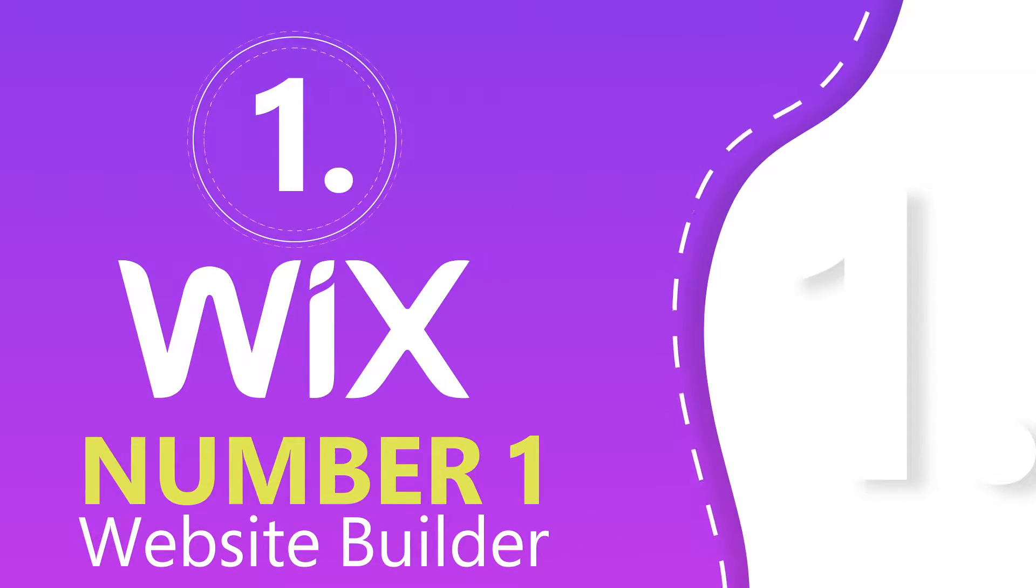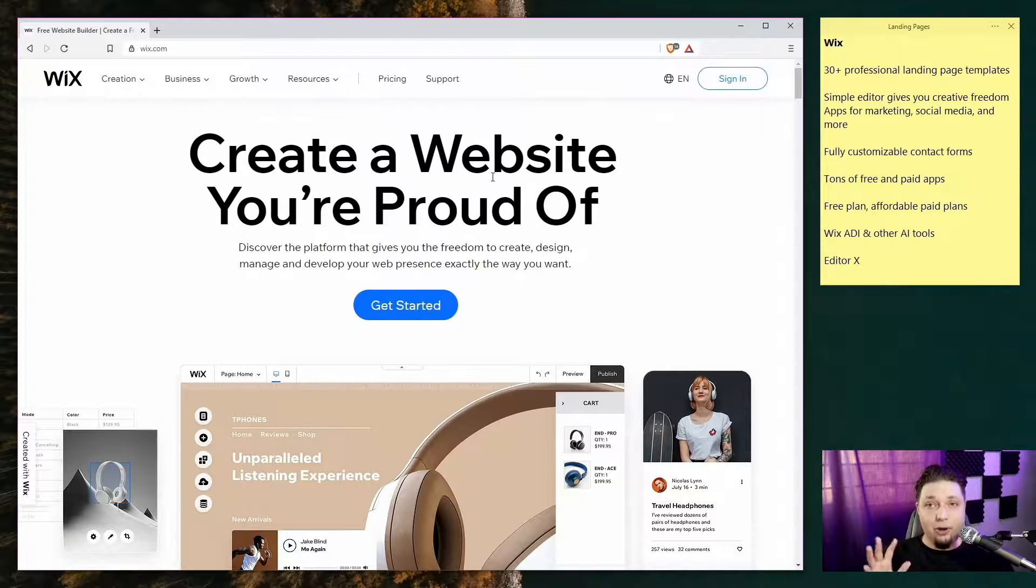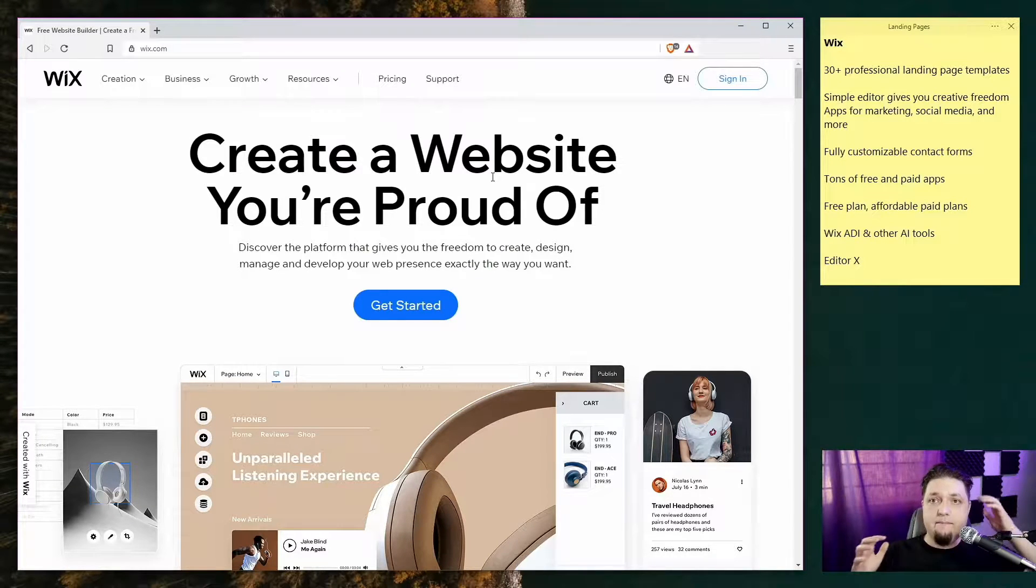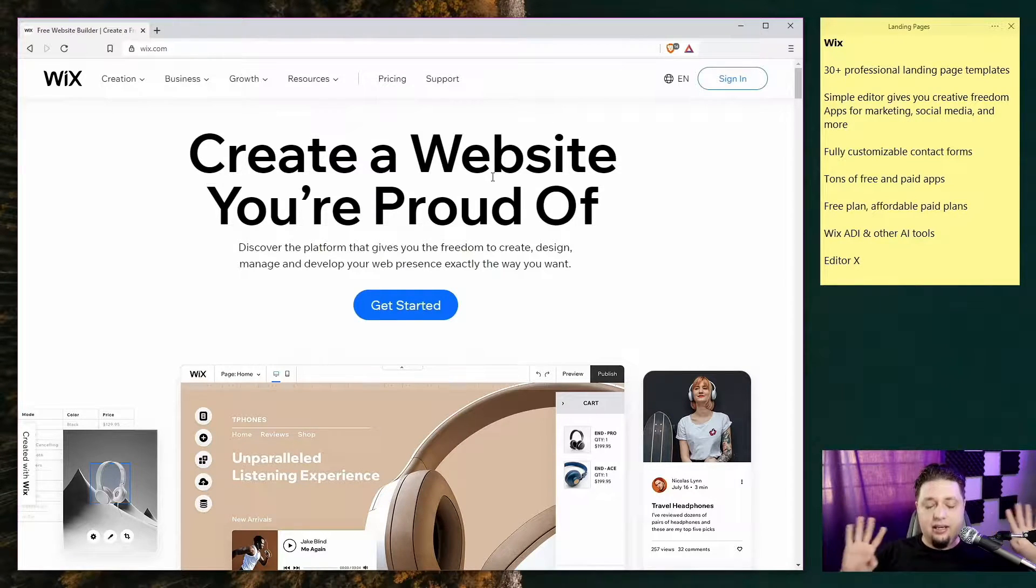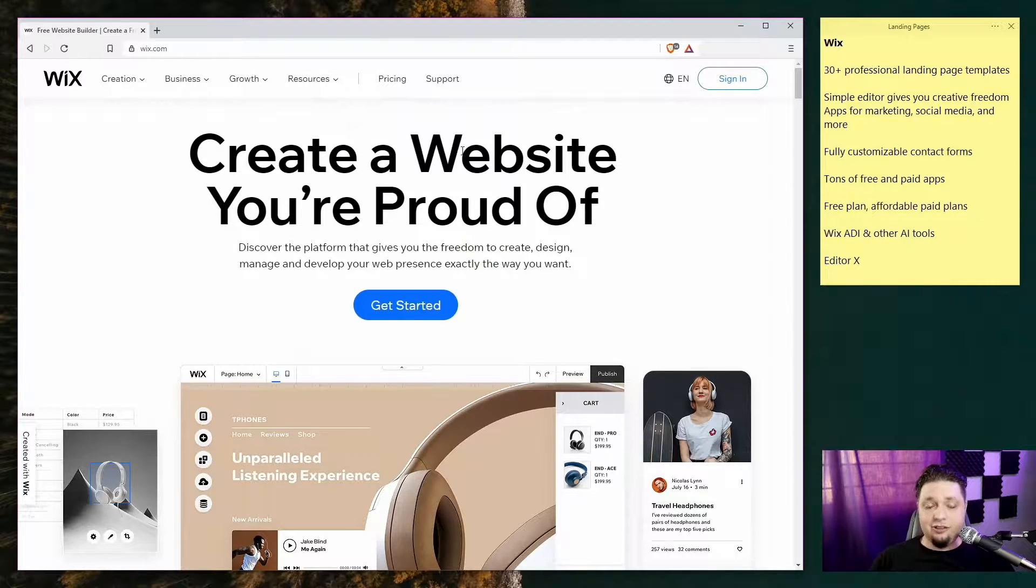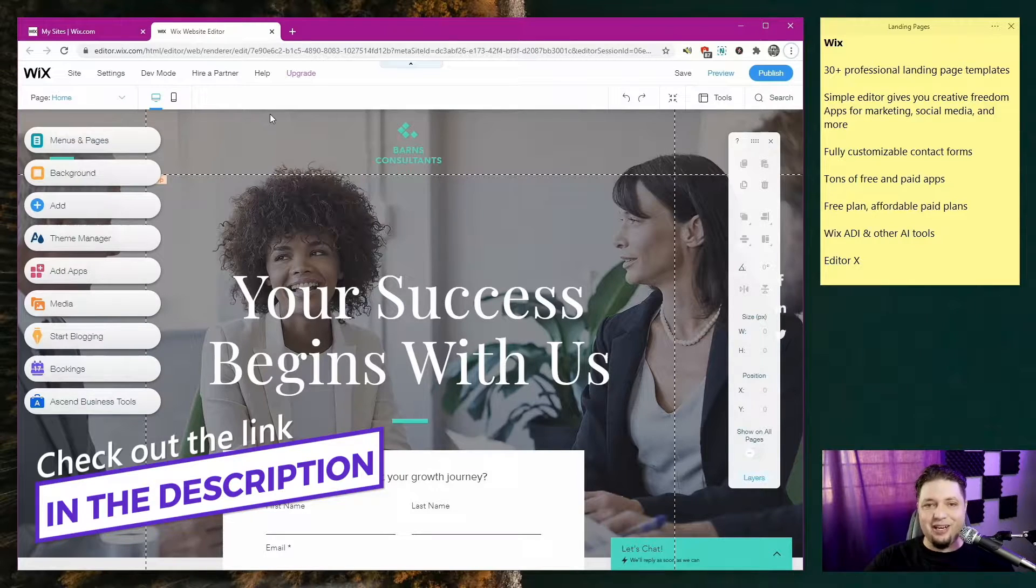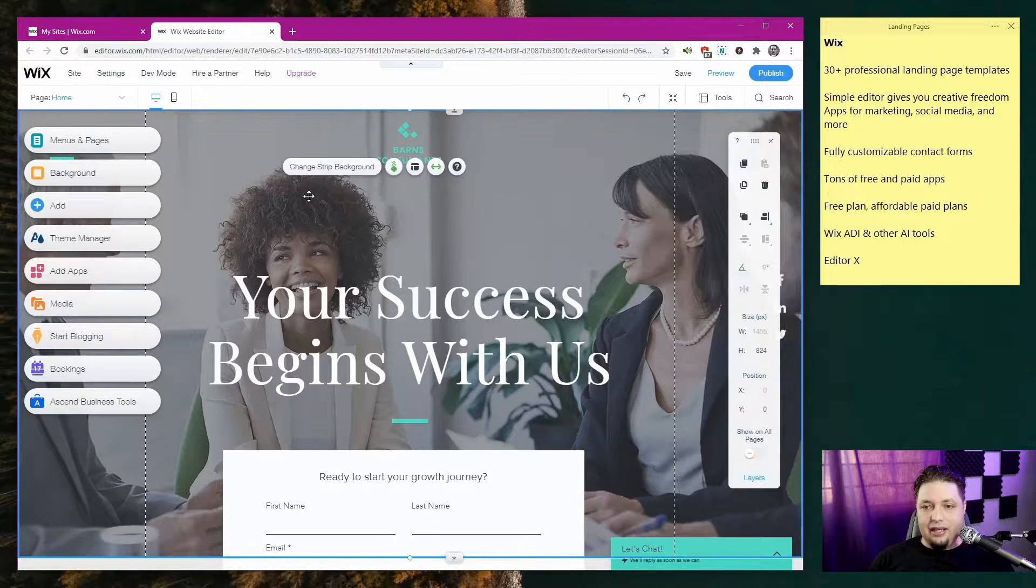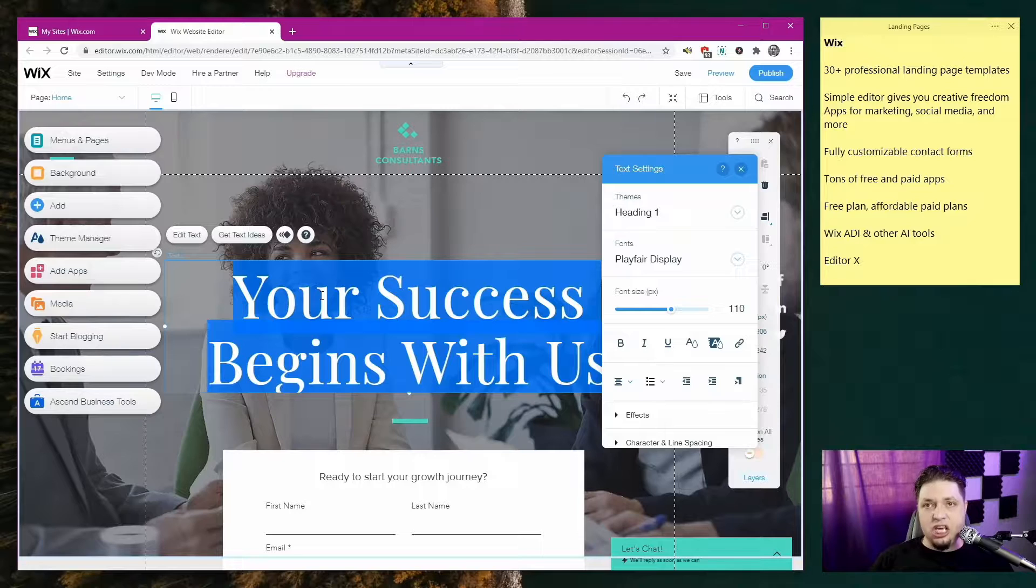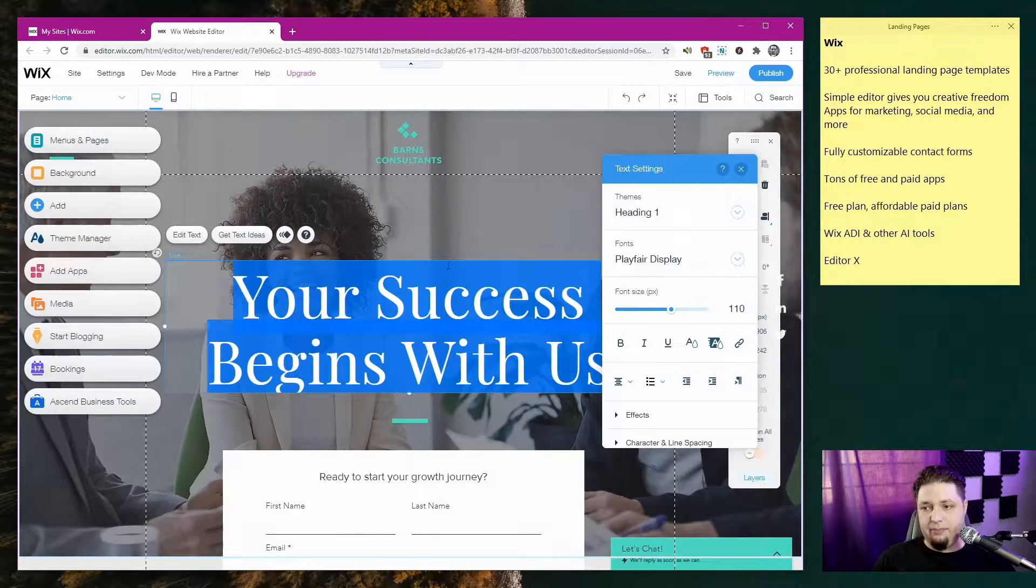This is Wix.com, the number one site builder on Website Planet for quite some time, actually. Now, it's a full site builder, not just for landing pages, but it can definitely do landing pages along with a lot of other marketing tools, mailing tools, all that good stuff. Last time we checked, there were about 30 plus professional templates for landing pages specifically on Wix.